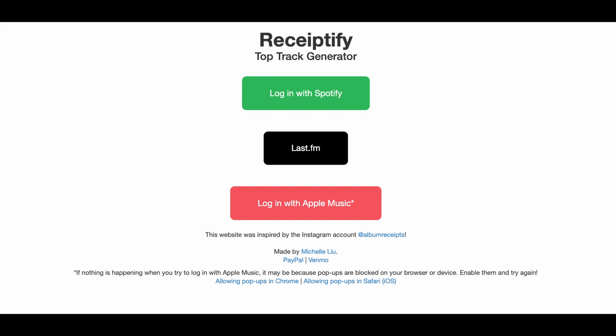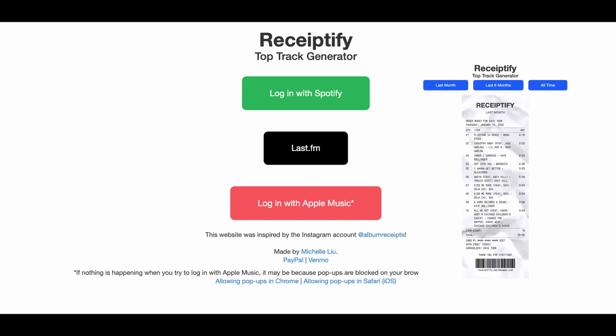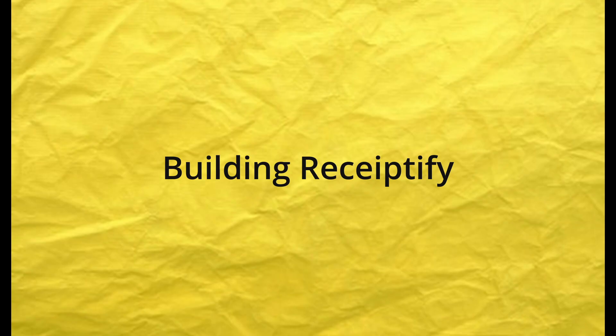A student at Carnegie Mellon, Michelle Liu, came up with Receiptify. It puts your top songs on a receipt, and when I saw this, I thought it was really awesome, and I figured I'd want to learn a way to do the same. Consequently, today we're going to talk through how we can build Receiptify in only three steps.